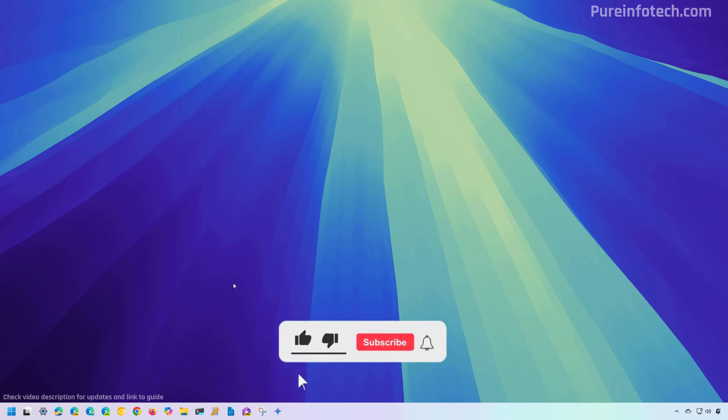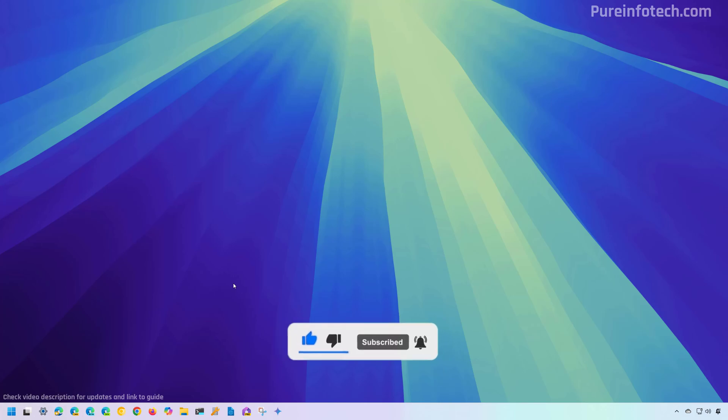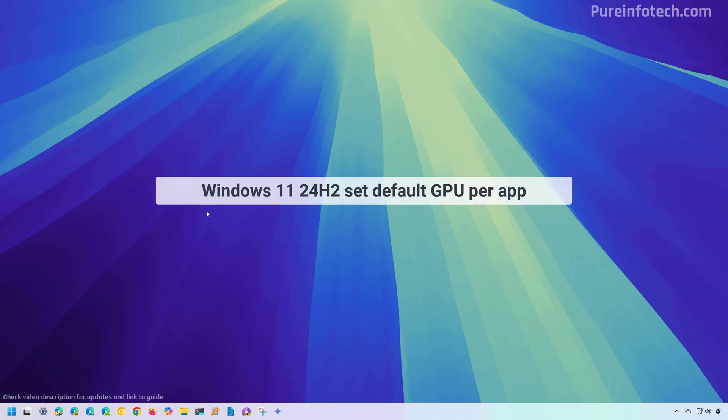But before, please subscribe to the channel and click the like button to help YouTube show this video to more people. It doesn't cost anything and you will be helping the channel and supporting my work.